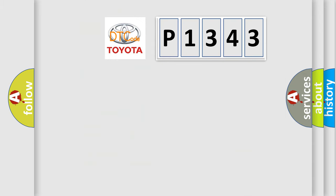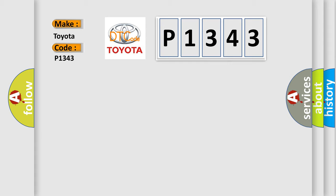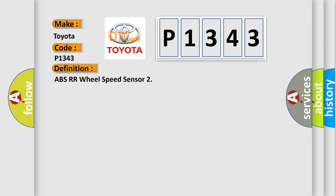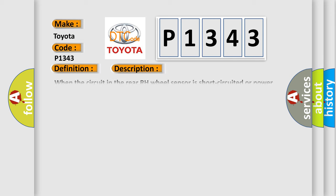So, what does the diagnostic trouble code P1343 interpret specifically for Toyota car manufacturers? The basic definition is ABS RR wheel speed sensor. And now this is a short description of this DTC code.